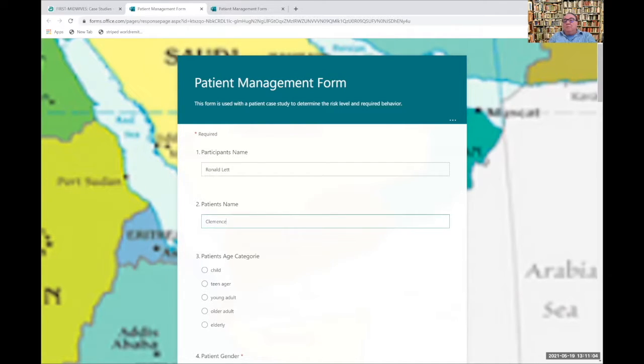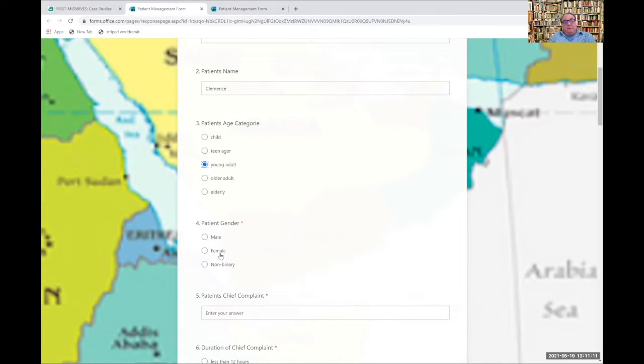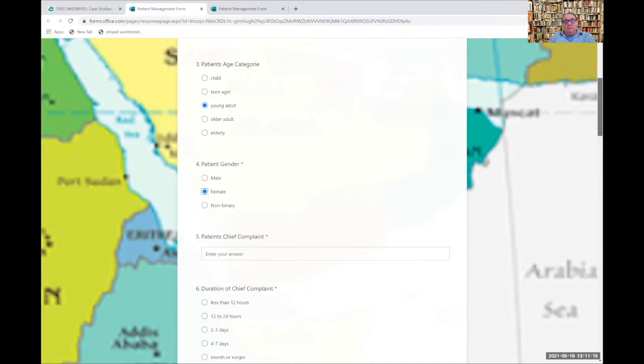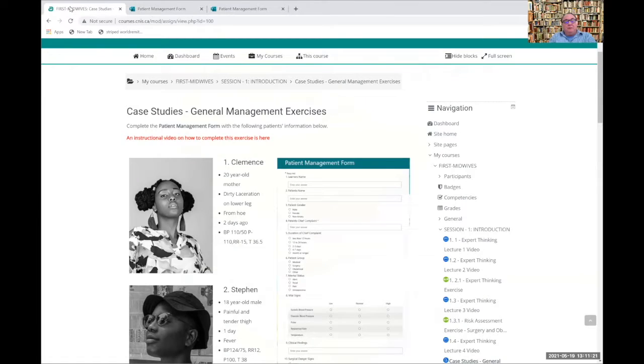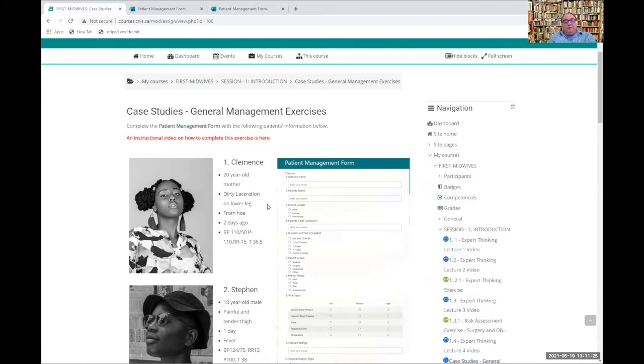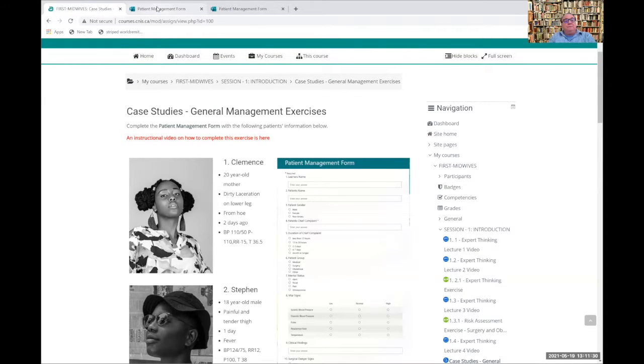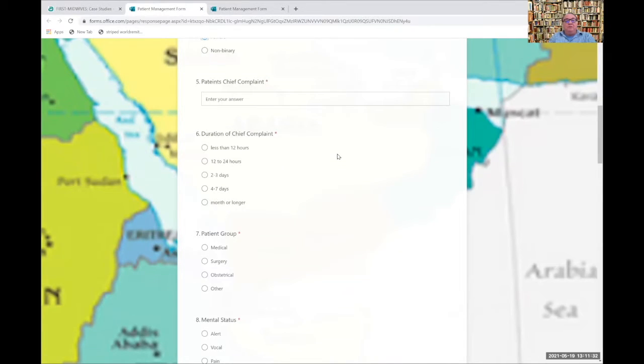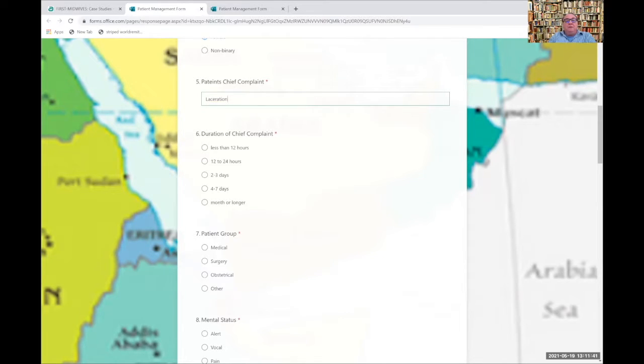I remember she was 20, so she is a young adult. It's a female. Let's go back and look at what her problem was. She has a dirty laceration on her lower leg, came from a hoe, happened two days ago. So let's put that information in the form. Her chief complaint is a laceration. It happened two days ago, so it's been two to three days.